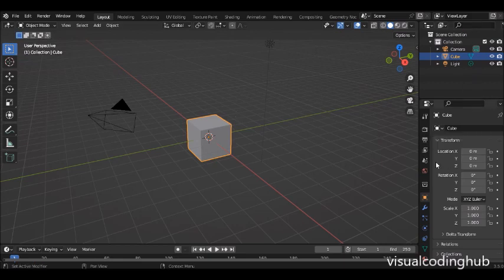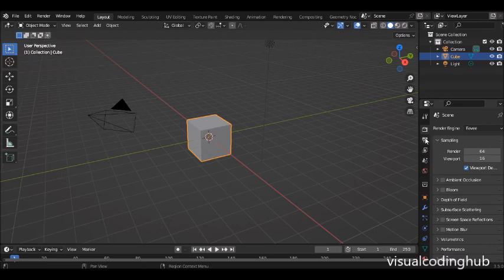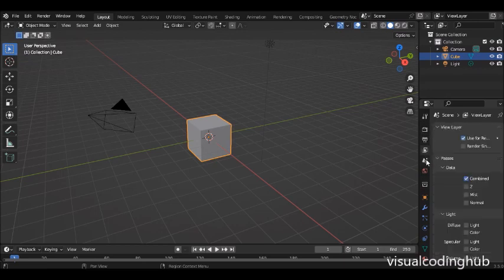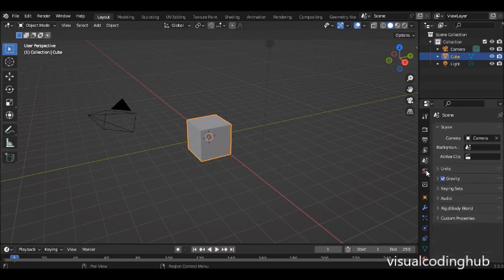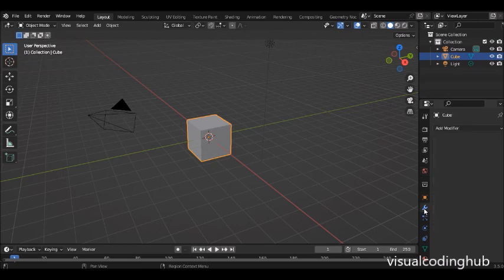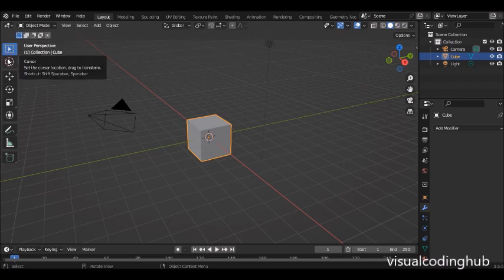Here we have the Properties window, where you have different properties like render, format, world settings, and modifiers — which are different things we'll be using when we're animating. Now let's go into the main tools we'll be using most of the time.